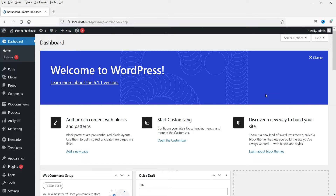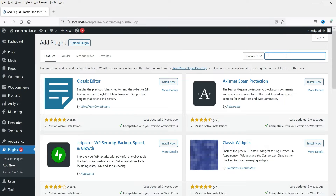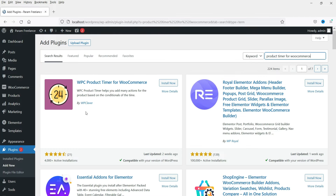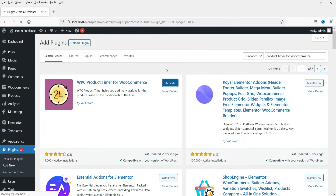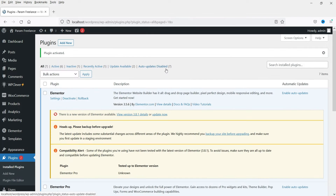Here I'm logged into the dashboard of the WordPress website, and on this website we are using the WooCommerce plugin. We are going to install a free product timer plugin for WooCommerce. Let's go to Plugins, click on Add New, and search for 'product timer for woocommerce'. This is the free plugin — WPC Product Timer for WooCommerce. Click on Install Now, then click on Activate.